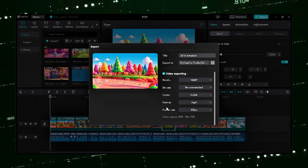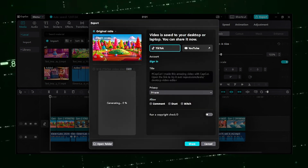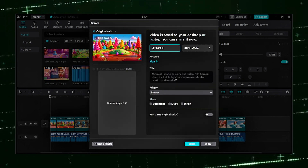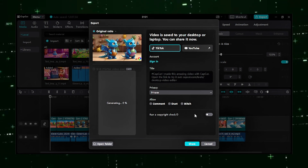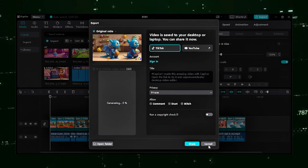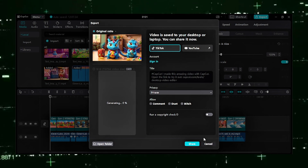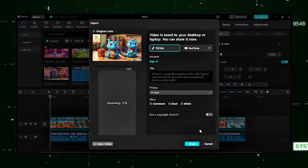Once upon a time in the magical land of Candyville, a mischievous candy-stealing dragon named Puff was caught. This is the animation.